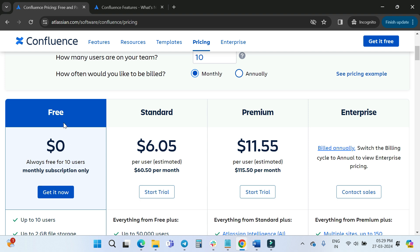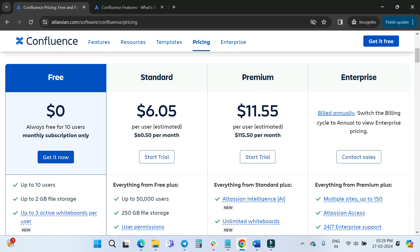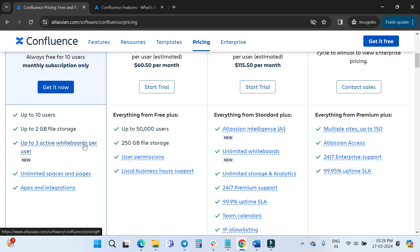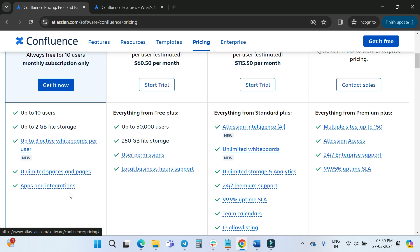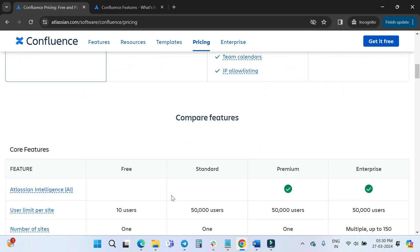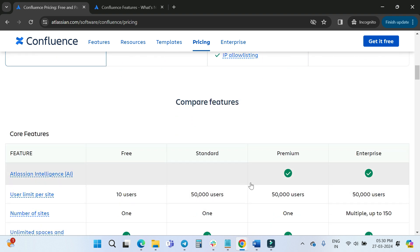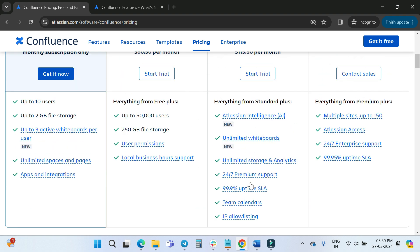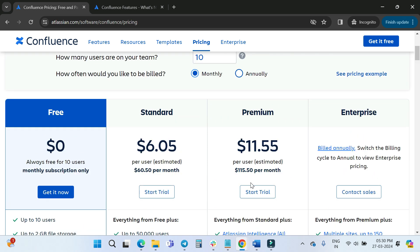There are four plans: Free, Standard, Premium, and Enterprise. Up to 10 users you can use the Free plan, which includes up to 2 GB file storage, up to three active whiteboards per user, unlimited spaces and pages, and apps and integrations. I'll compare other features shortly, but first let's look at the pricing.